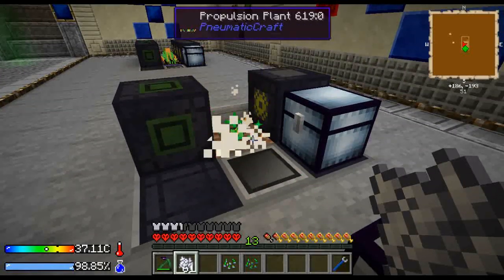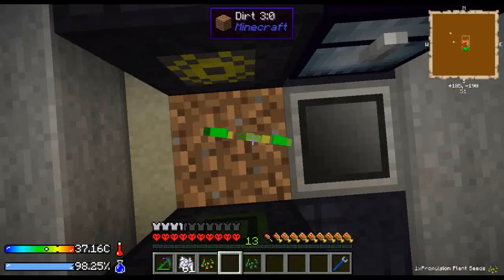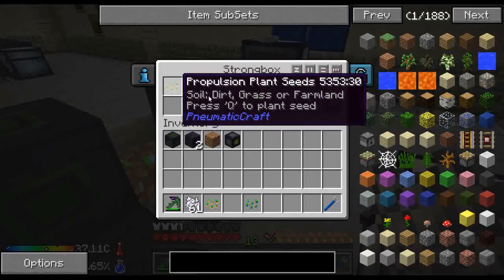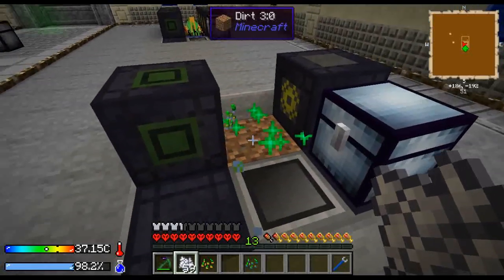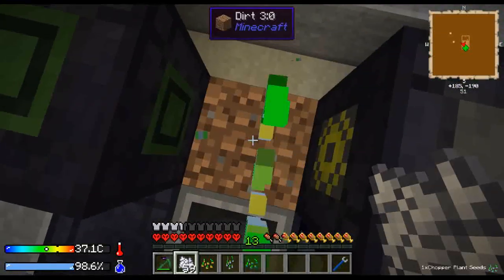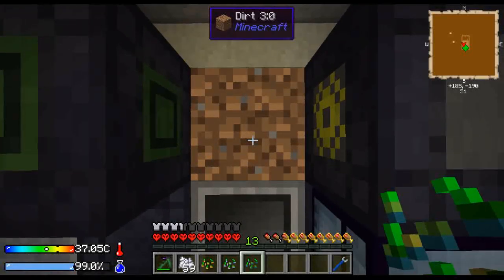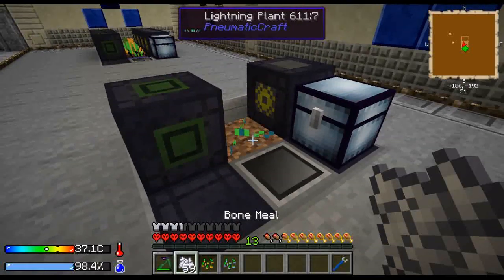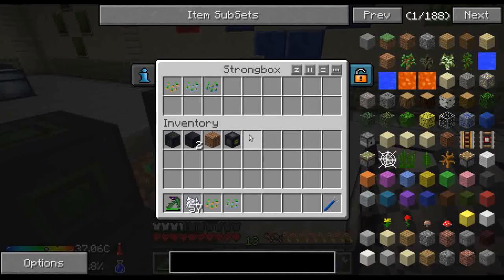And there we have it. So let's try another seed. Of course it's going to - it will replant itself, and the rest goes to the chest. Of course in this pack you will probably want to automate lightning seeds or squid seeds, but they also work like this.